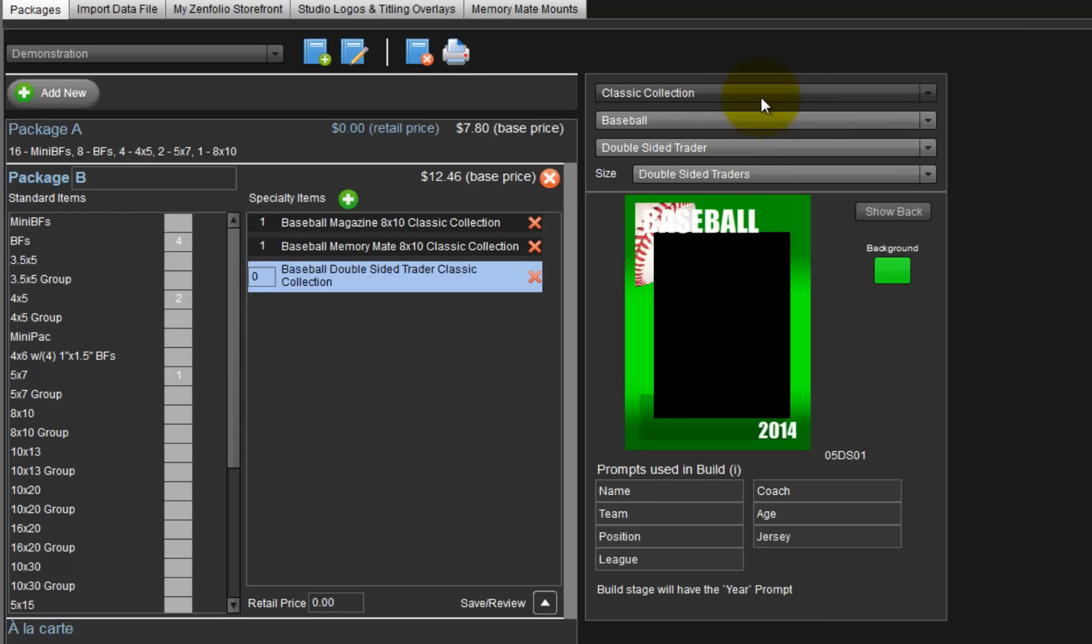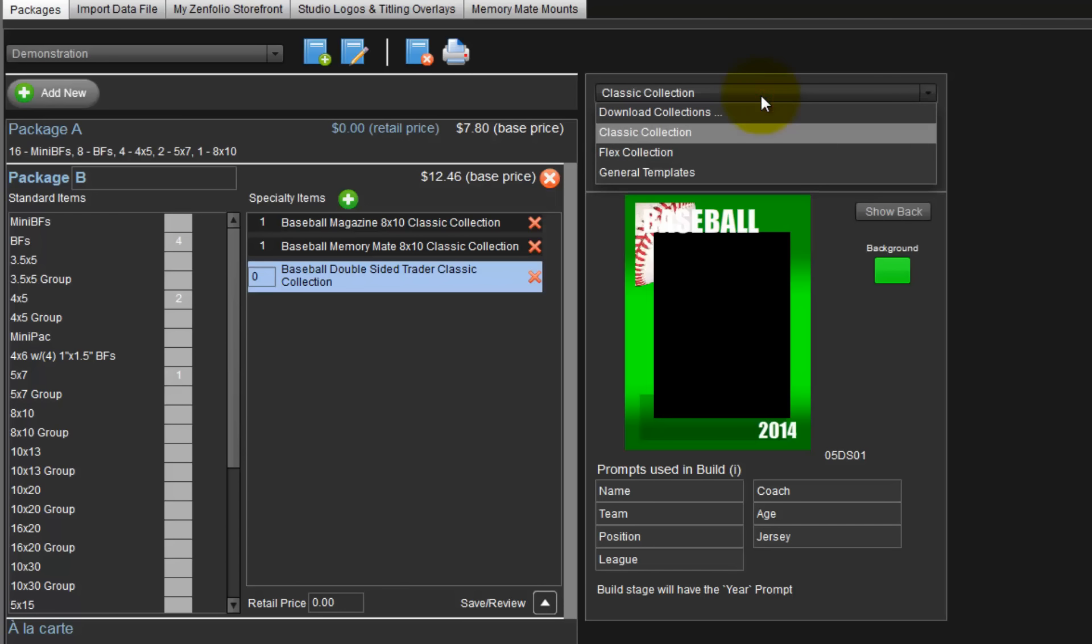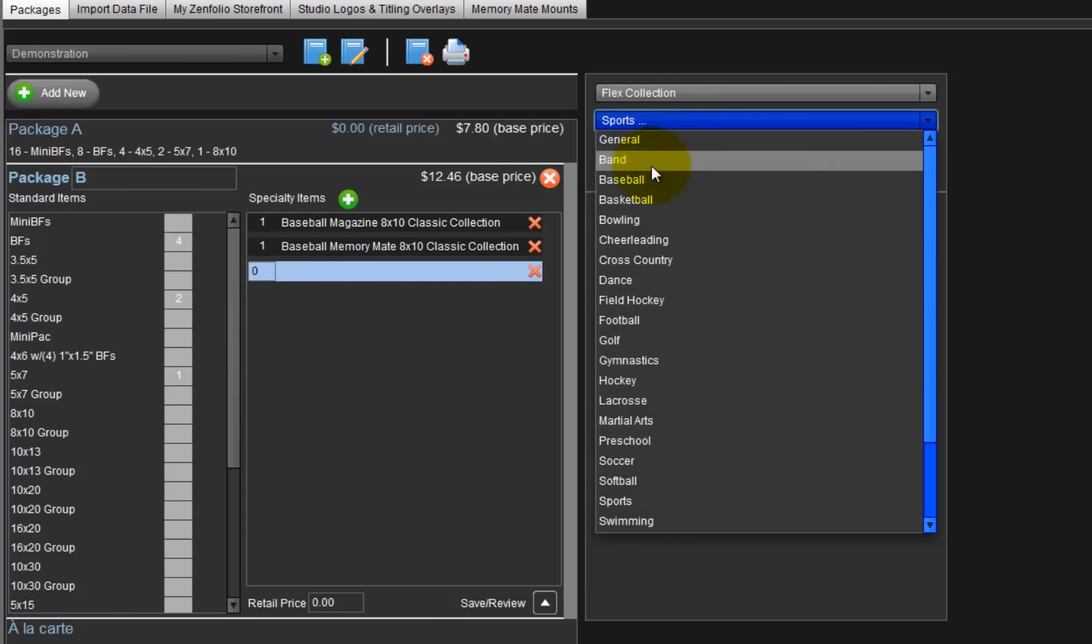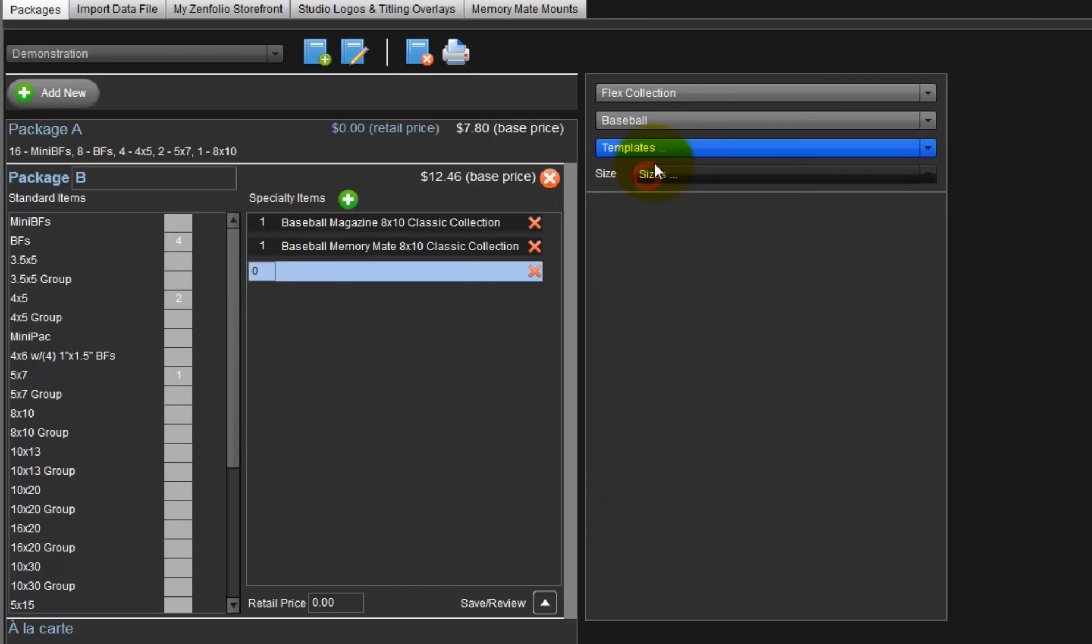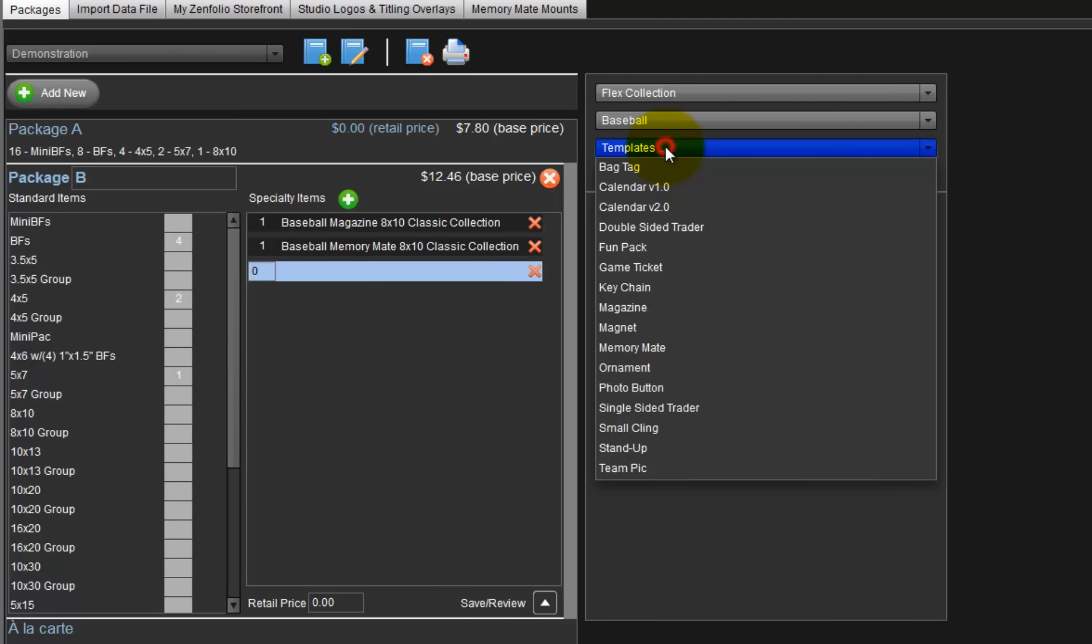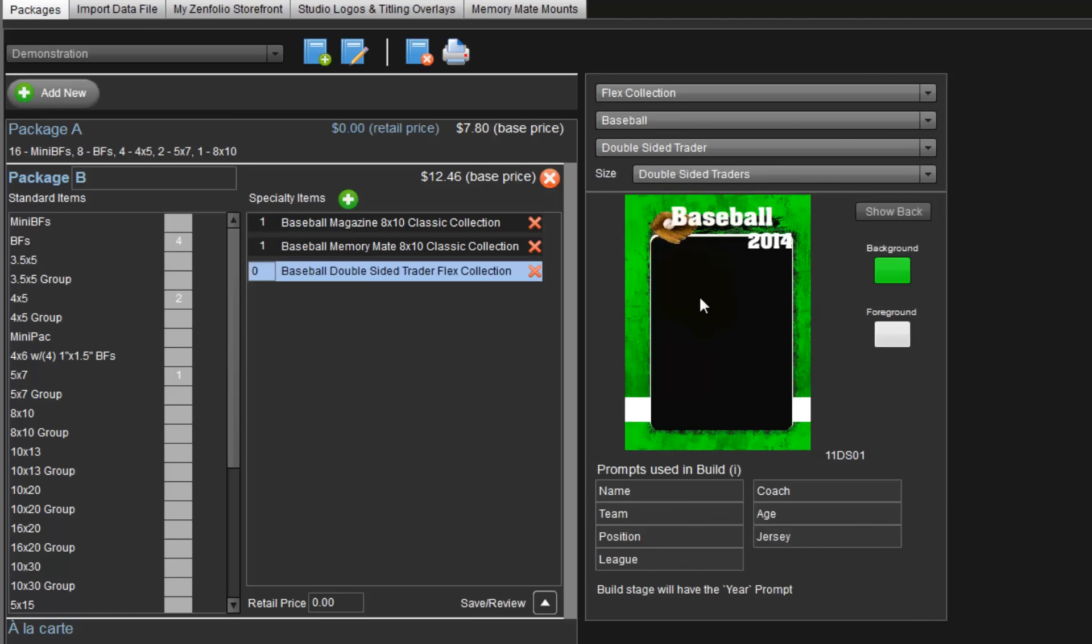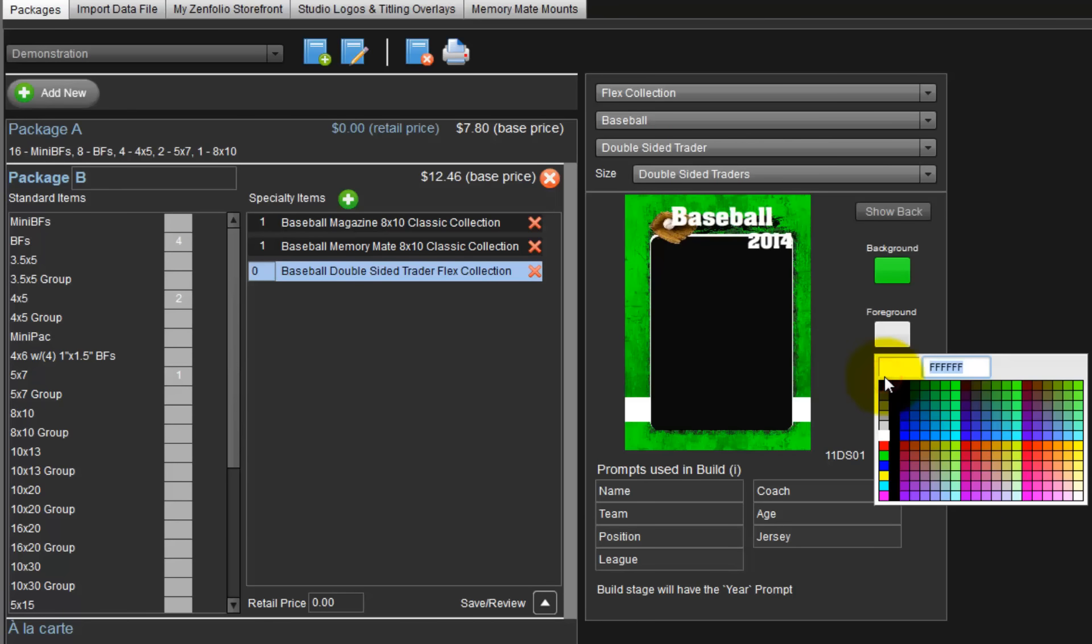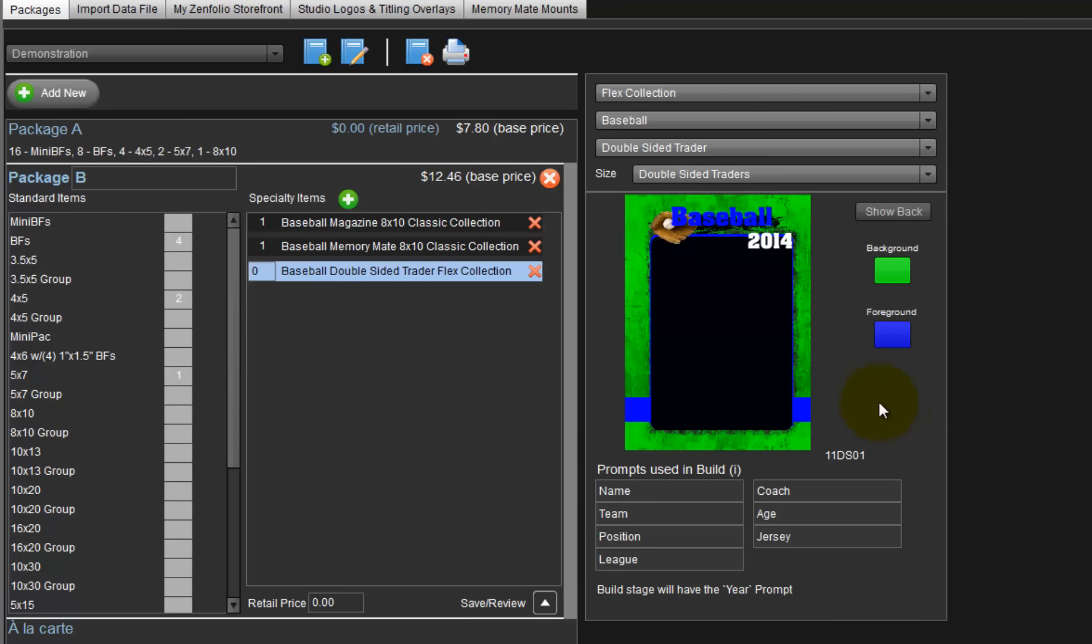From the collection pulldown menu, select the flex collection. Again, choose a sport as baseball and choose a template for the double-sided trader card. The flex collection has the option for two colors, foreground and background. As before, click the foreground button and choose a color. Repeat this process for the background color.